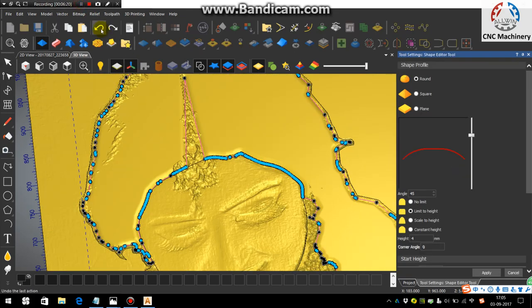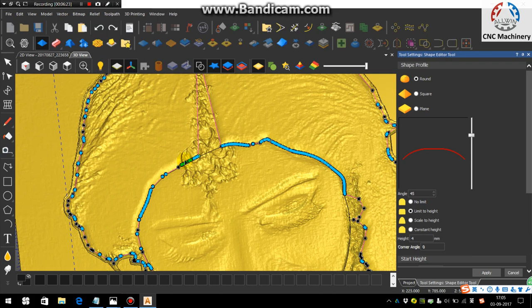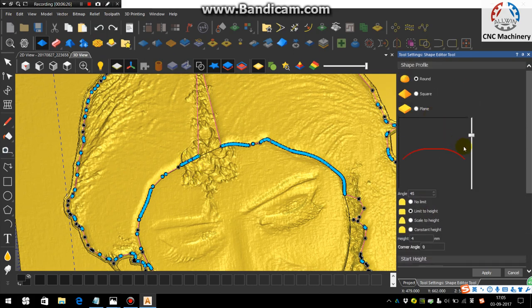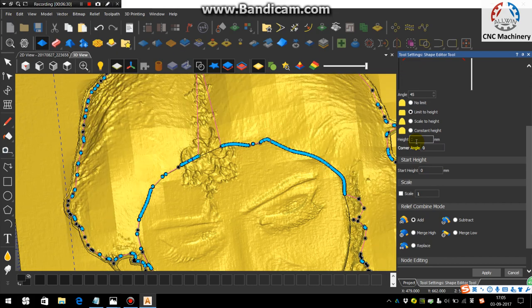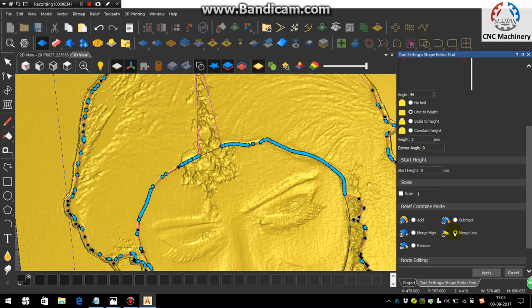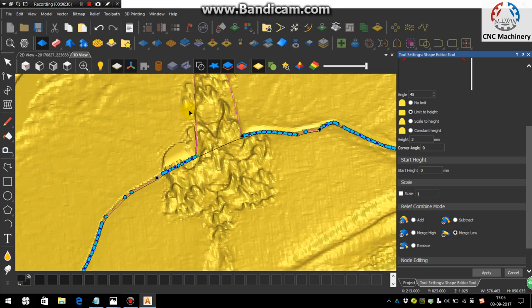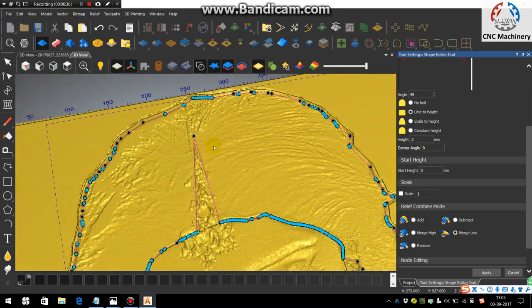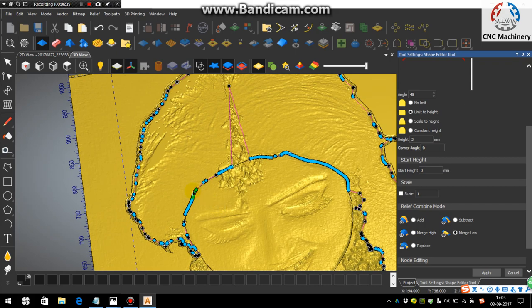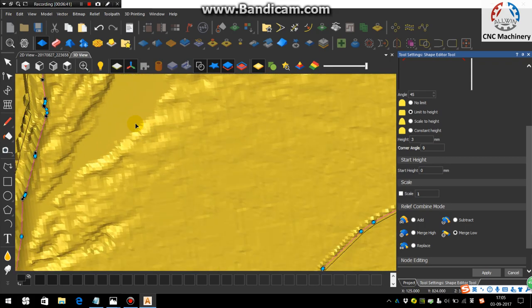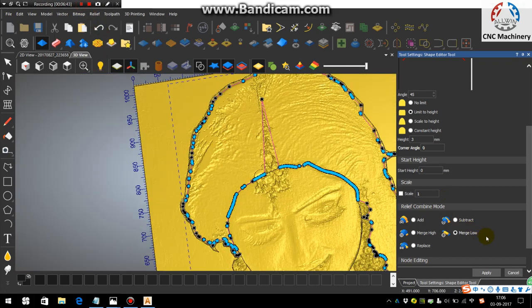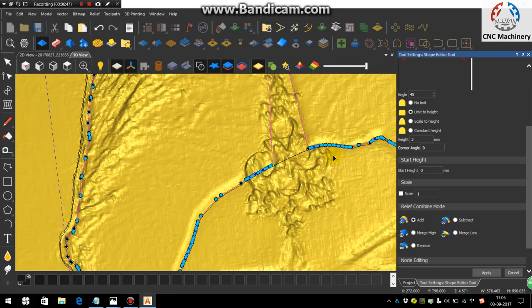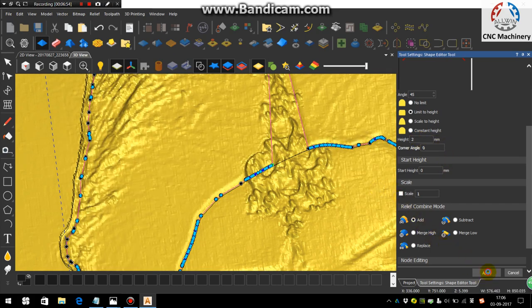I'm taking reverse here. You can see the back to the reverse version. Here you can take the limit to some height. Decrease the height up to 3mm and use the merge low. It will look like this. Also you can choose the add - add it up to 2mm and say apply.